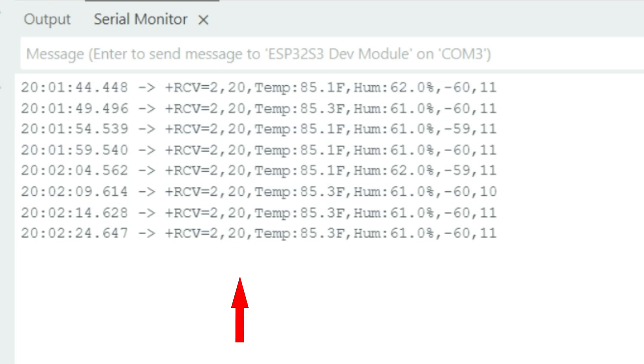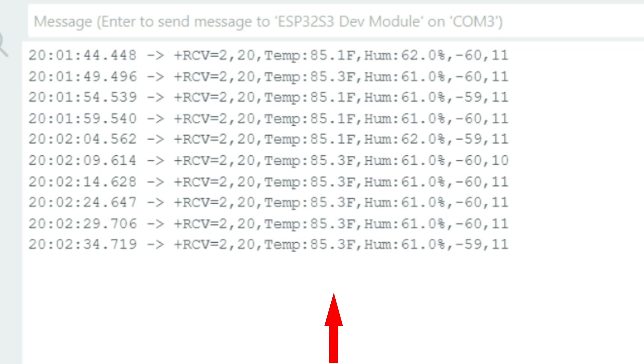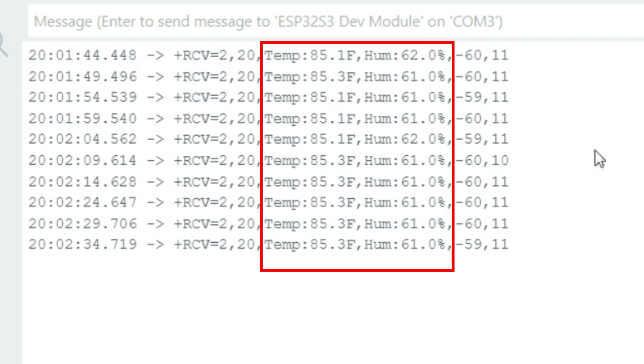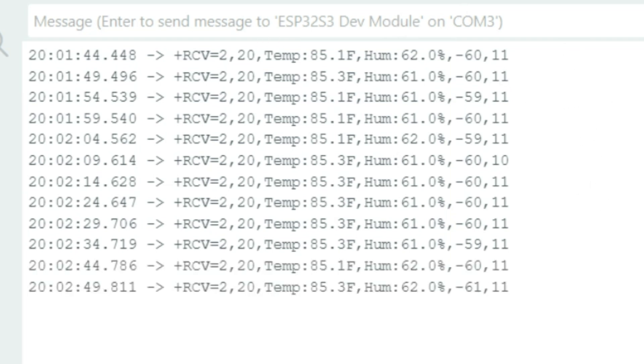Then you see the number 20. That's the number of bytes in the message payload. Next, you see the temperature and humidity. This is the actual message content, and that is the payload. It's about 20 bytes.